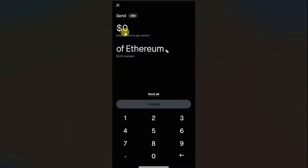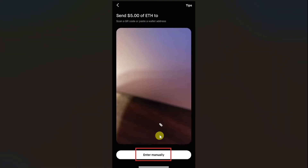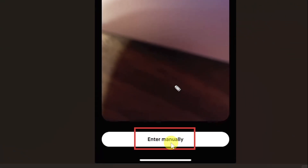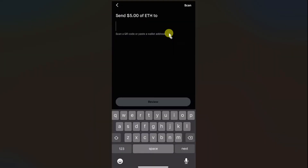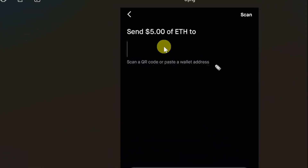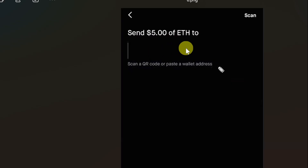Then on this screen, you have to enter the amount of USDT that you want to transfer, and then click on the continue button. This will open up your camera so you can directly scan your QR code from Binance. If you have copied the wallet address, you can click on the enter manually button. Then you can paste the wallet address in that area and click the review button.